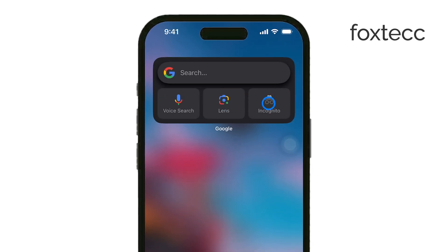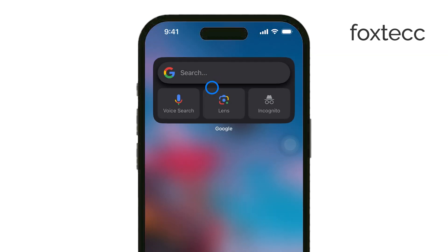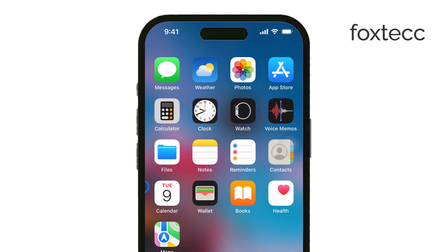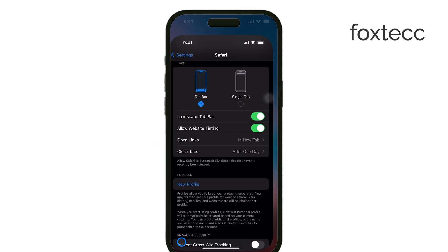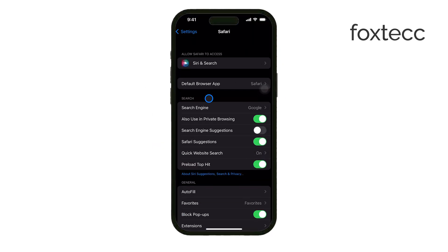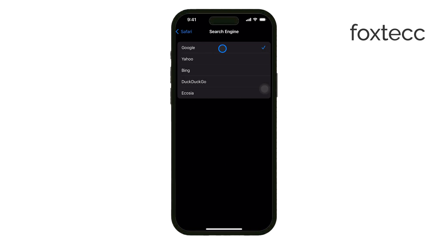To make sure Safari itself is using Google for its searches, you'll need to check your default search engine settings. Head back into Safari Settings and look for the Search Engine option. Make sure Google is selected, so every time you search through Safari, it will use Google instead of another search engine like Yahoo or Bing.